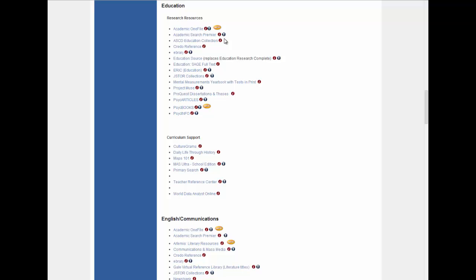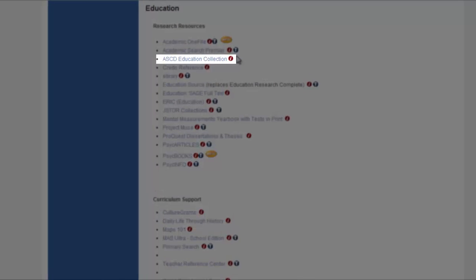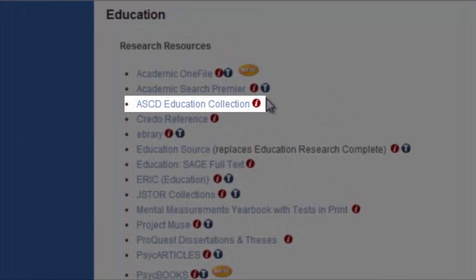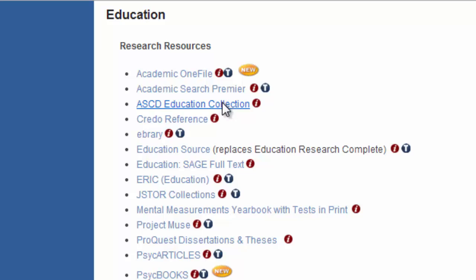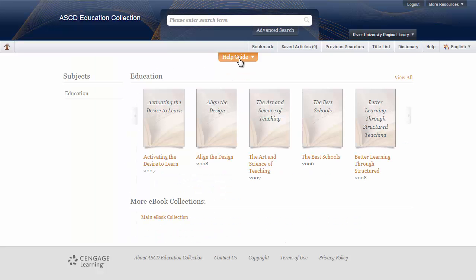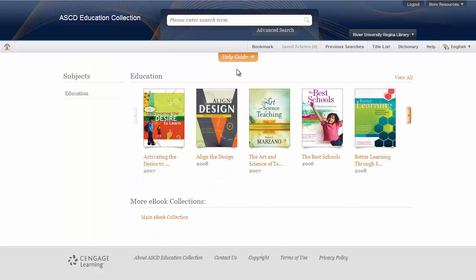Welcome to the tutorial for the ASCD Education Collection. This database is a subset of the Gale Virtual Reference Library, and consists entirely of education-focused ebooks and articles.